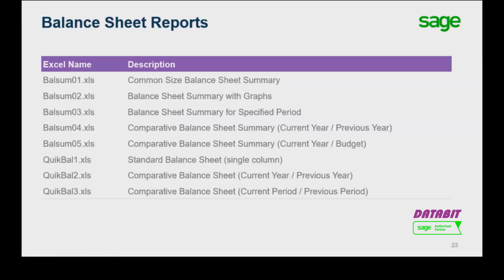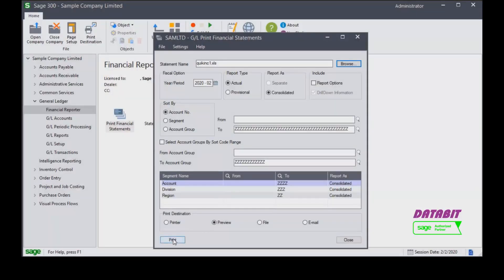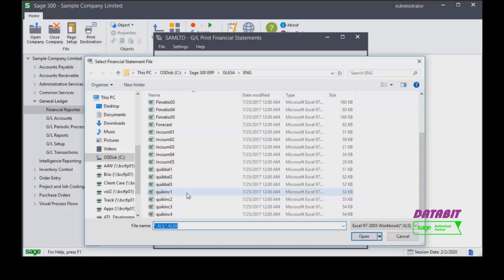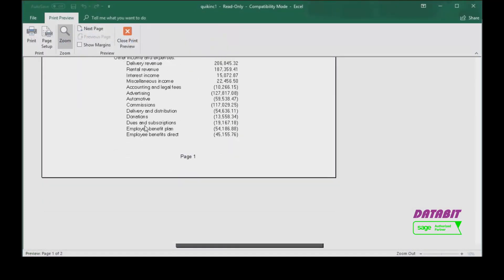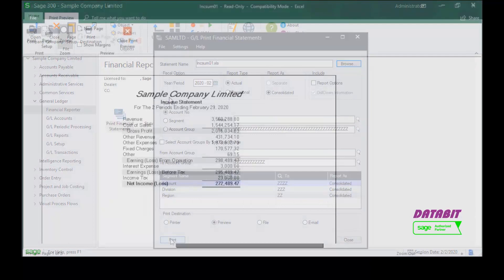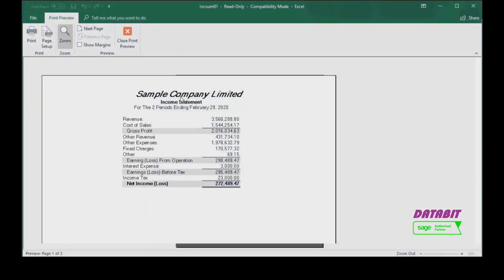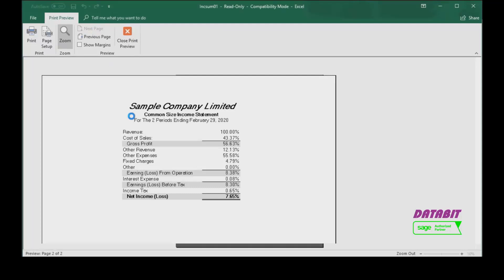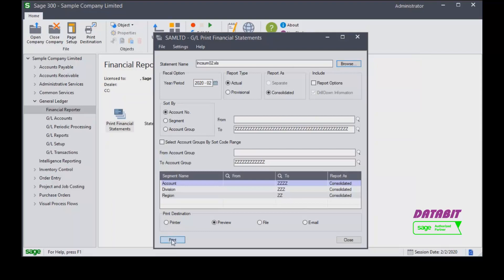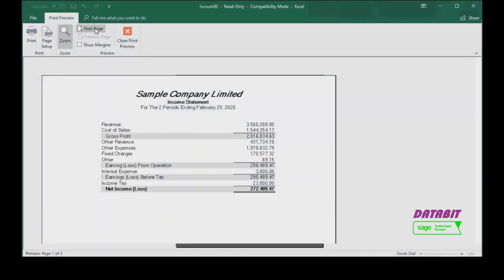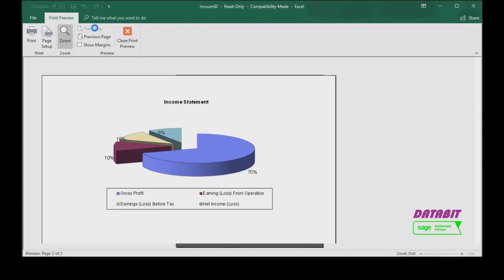Income statements can also be generated using the Financial Reporter. Sample statements include a regular sized income statement that summarizes the company's profit or loss for a specified period; a common size income statement which includes the regular size income statement and separate reports listing line items as a percentage of sales revenue; common size income statements that also include graphical summaries; statements for specified periods; comparisons of current and prior year amounts; and comparisons of the current year and budget amounts.